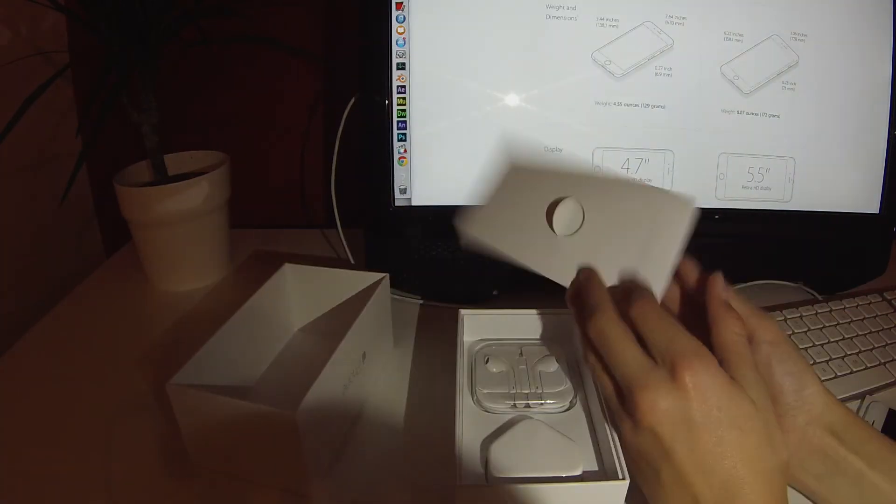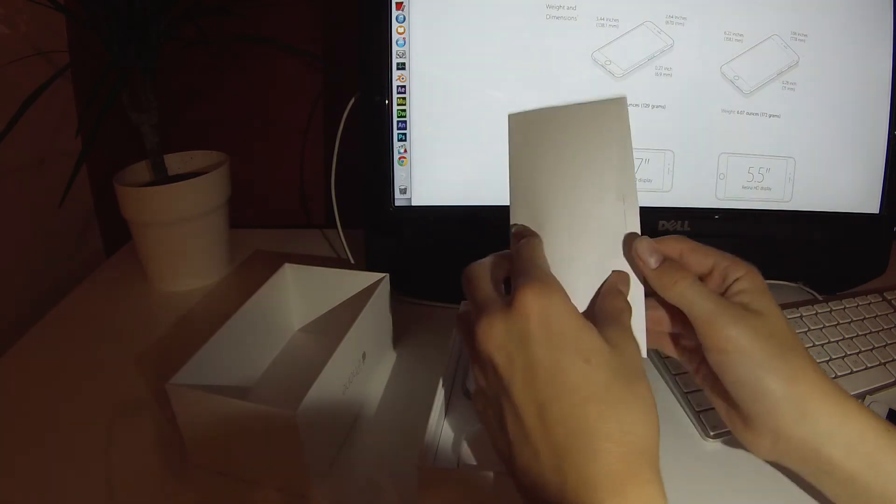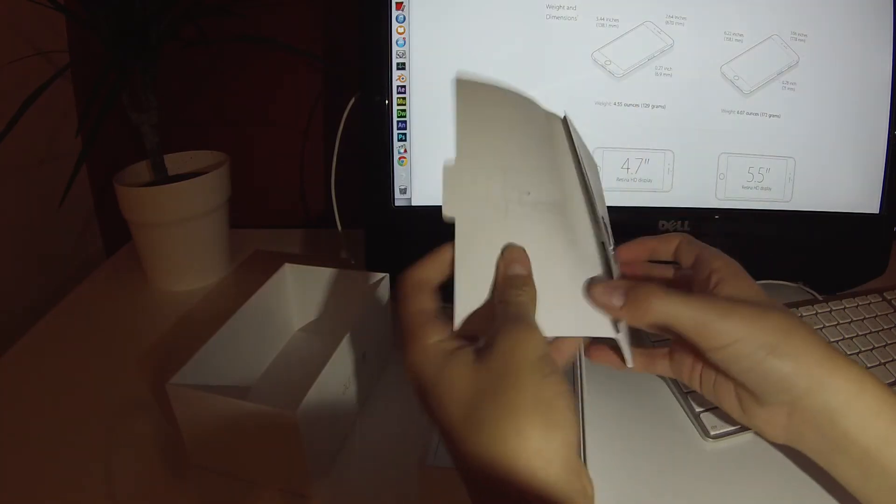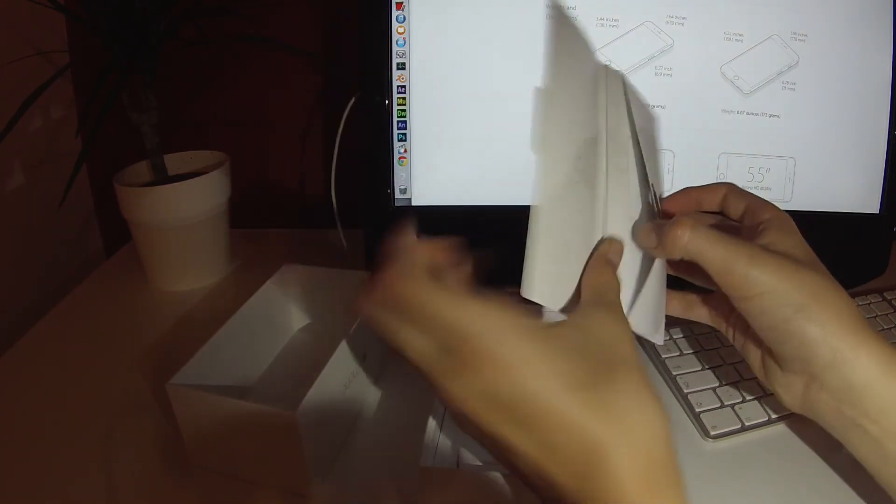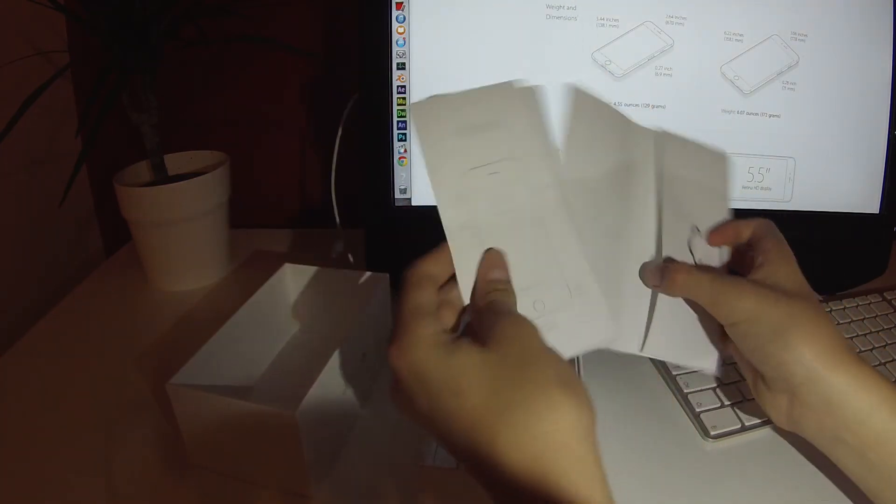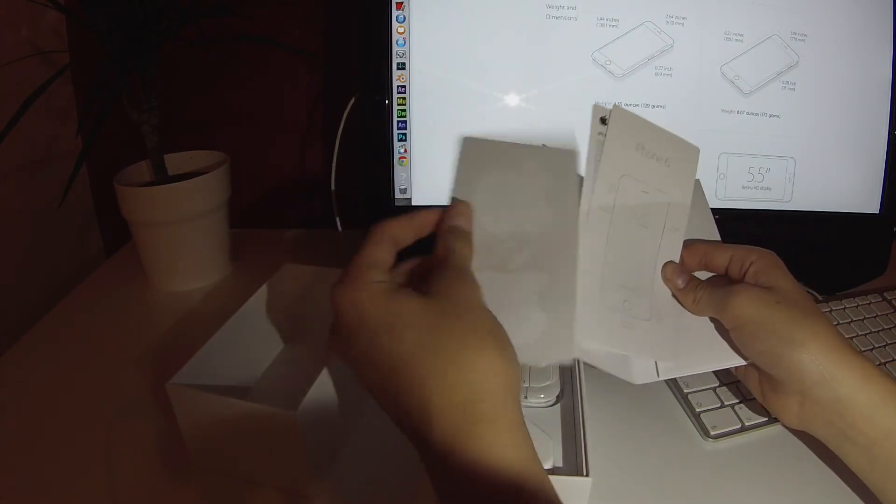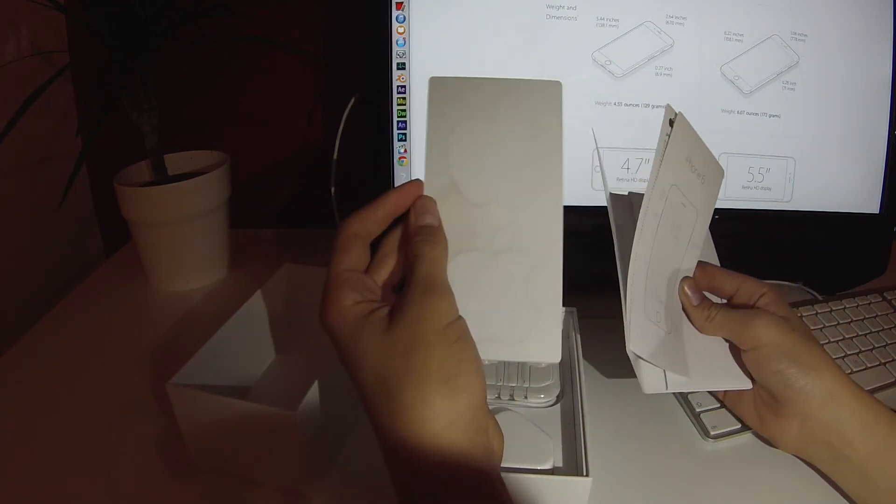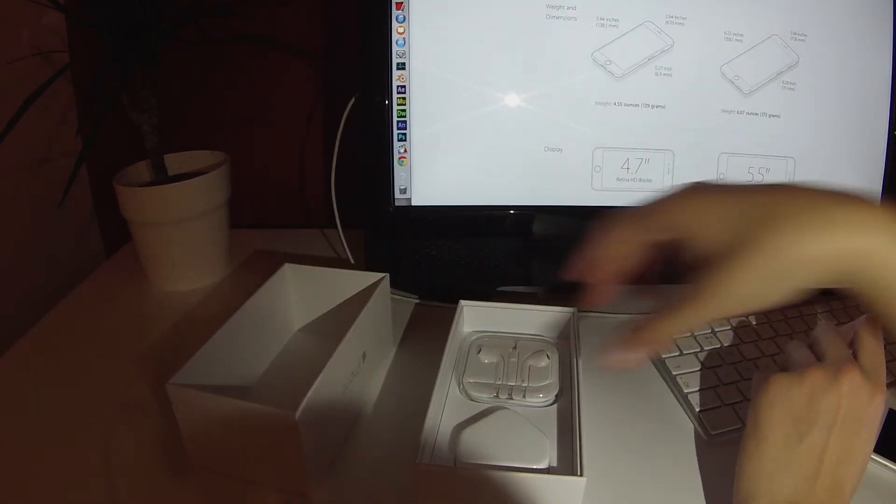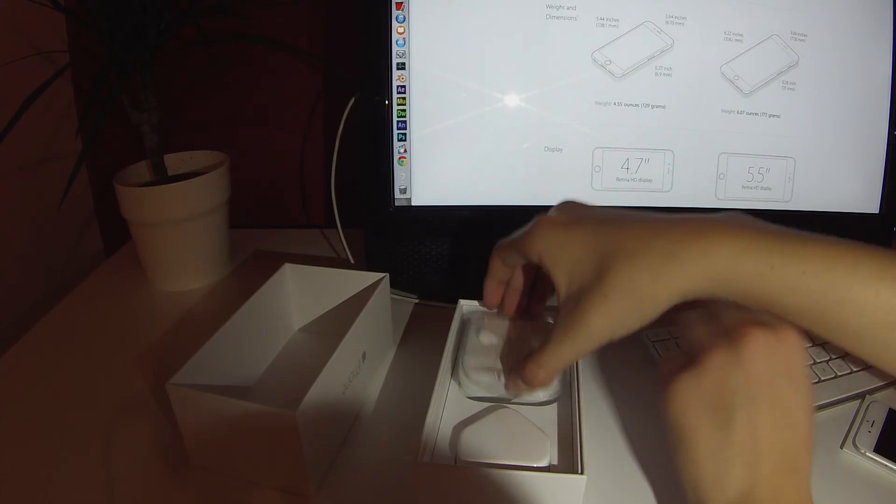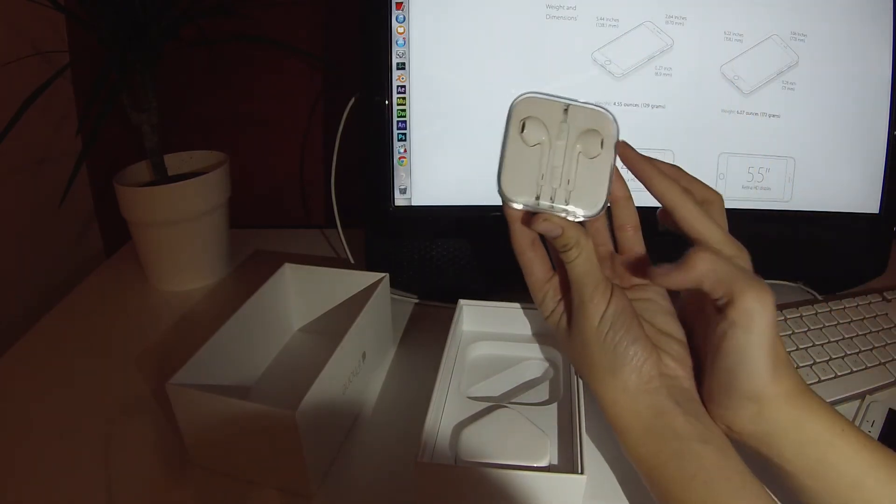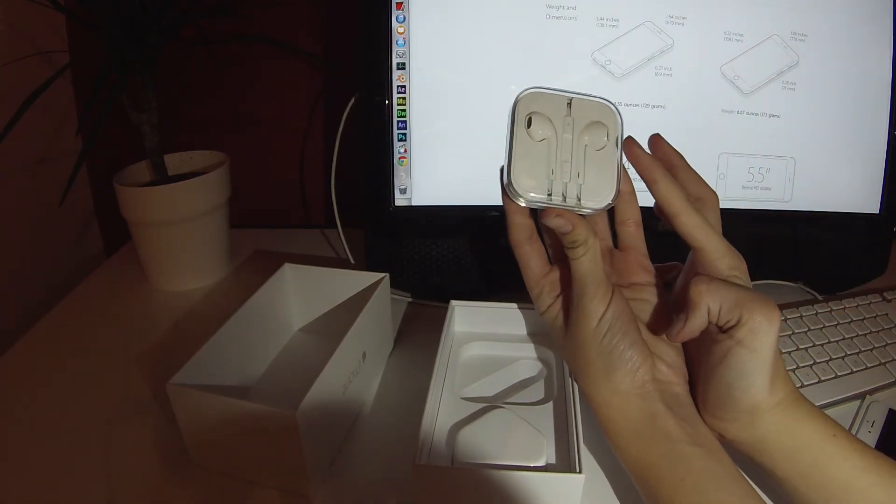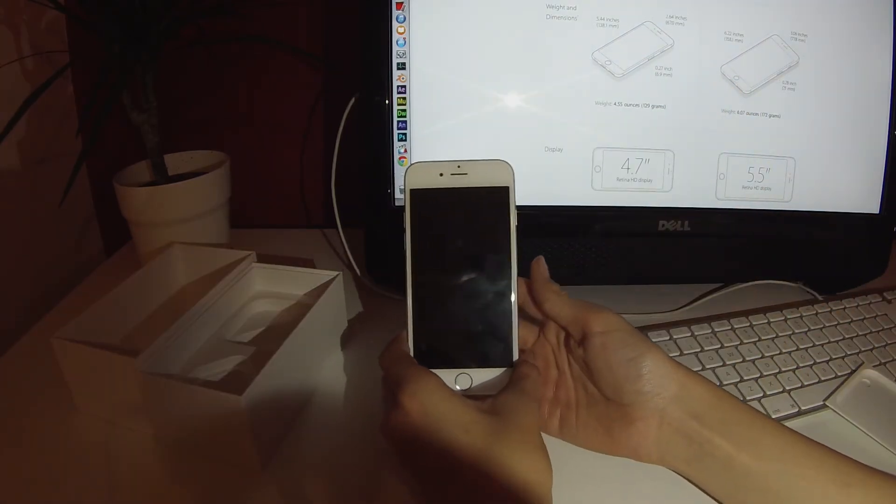Now for the rest of it. You get an instruction manual here that tells you what's what. And you also get some Apple stickers. They also come with the brand new Apple earpods. Now for the turning on of the iPhone.